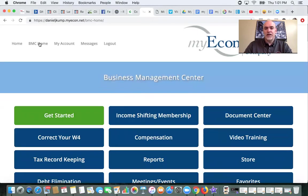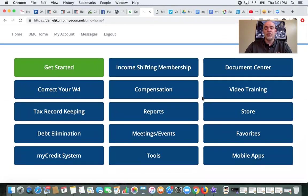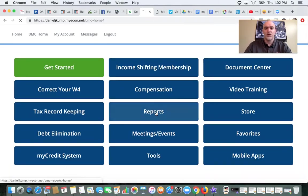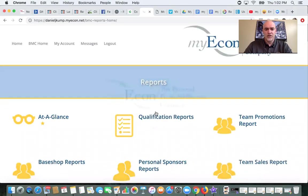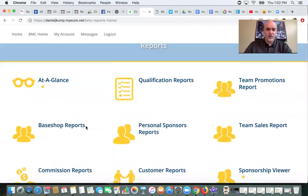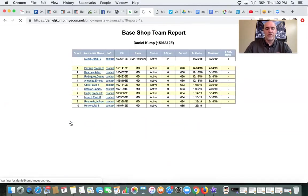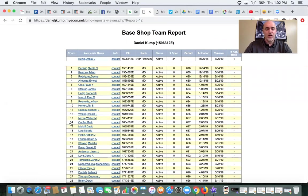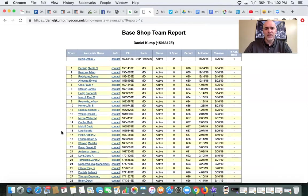As you log in as a distributor for MyEcon, one of the first things you're going to want to do in order to access your base shop is go click on Reports. Then you're going to come over here to Base Shop Reports and then Base Shop Team. This is what you want to look at right here. So we're going to click into that, and as you guys can see, I have a pretty good amount of people in my base shop — a pretty lengthy list.